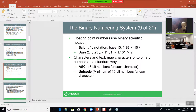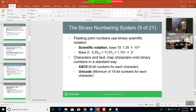Floating point numbers use binary scientific notation. For example, 1.35 times 10 to the negative 5 in base 2: 3.25 in base 10 equals 11.01, and instead of multiplying by a power of 10, you multiply by a power of 2. Notice all it does is move the decimal point — same principle as scientific notation. Characters and text map characters onto binary numbers in a standard way. ASCII is 8-bit numbers for each character, and there are ASCII charts you can look up.